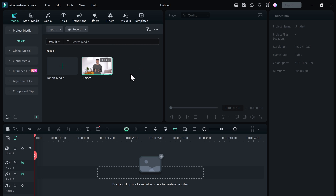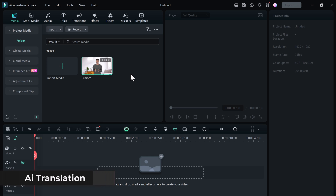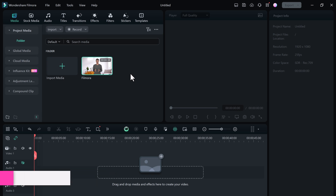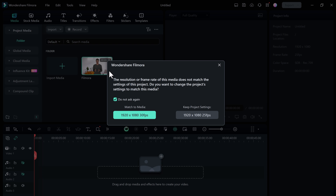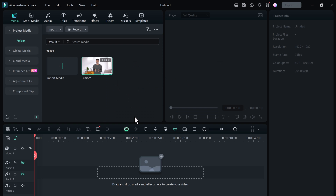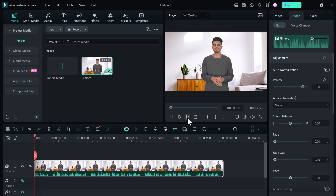Next, we have AI Translation. Filmora 13's AI Translation feature allows you to translate your video into multiple languages with just a few clicks. It's perfect for reaching a broader audience without the hassle of manual translation. First, import your video into Filmora 13 — simply drag and drop your file into the timeline.